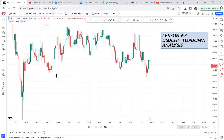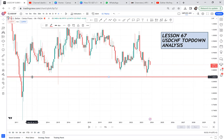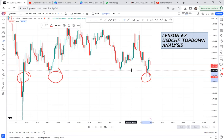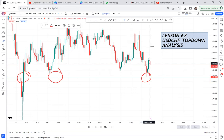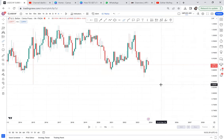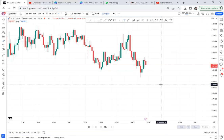USDCHF has been rejected multiple times. When the market rejects an area, it means that the market wants to finally buy. So from the perspective of the monthly, if I start to watch the monthly time frame, I will see it has been rejected.